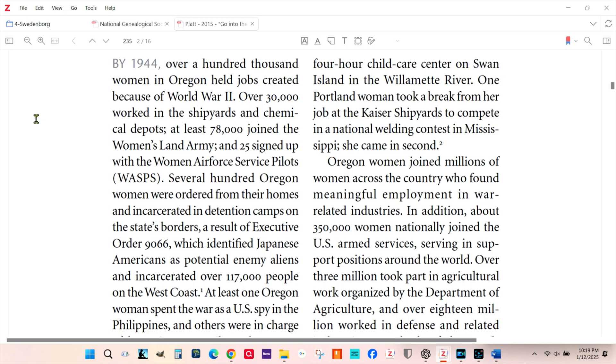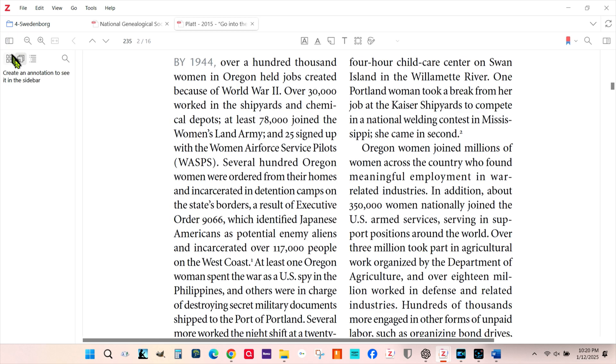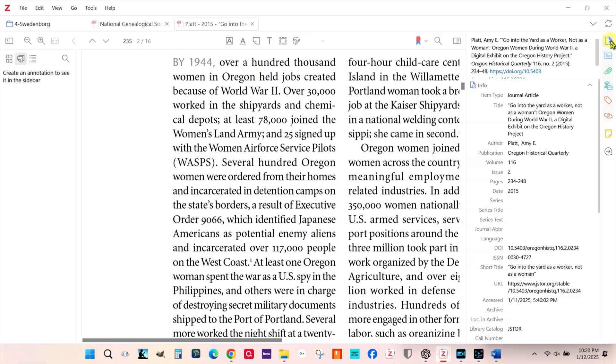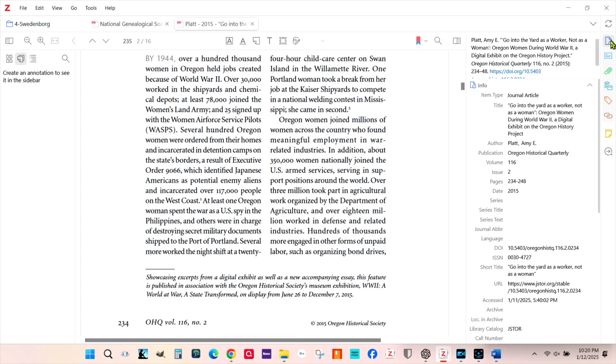When you open a PDF in the Zotero Reader, you can view from one to three panes. The PDF viewing pane will always be there. An icon at the far left of your toolbar will open a pane for every annotation you make to the PDF. A similar icon at the far right of the toolbar opens a pane similar to the item pane in the main workspace.